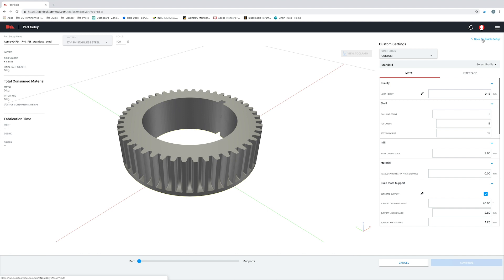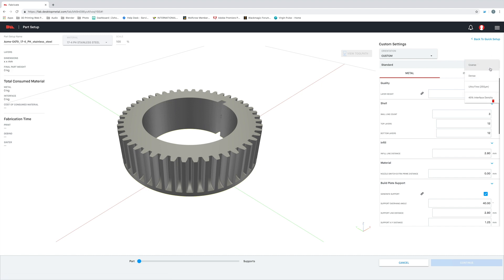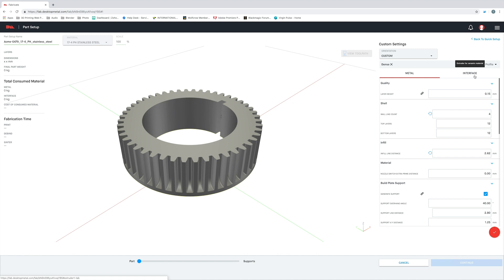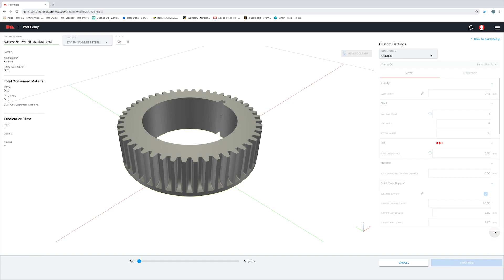The default print settings are great, but you may want to tweak them depending on your particular part. I want this gear that we are working with to be a bit stronger, so I'm going to select the dense print profile. This is going to print the part with both a thicker shell and a denser infill. Now, because of these new settings, the part may take a bit longer to print and debind than the default settings would have taken. But ultimately, I'm going to end up with a stronger part, and that is something that is important to me for this particular application.